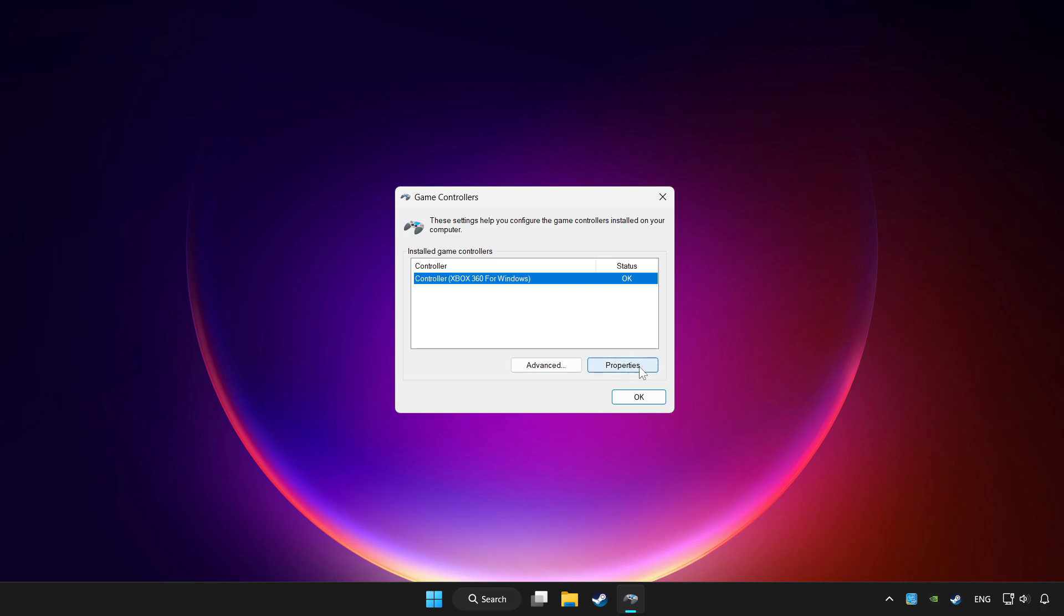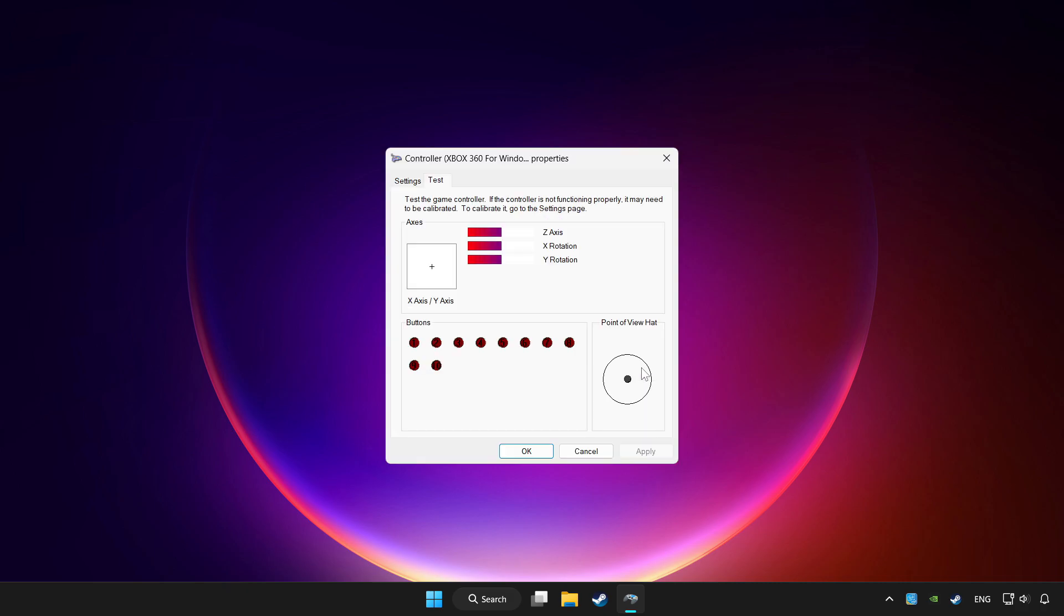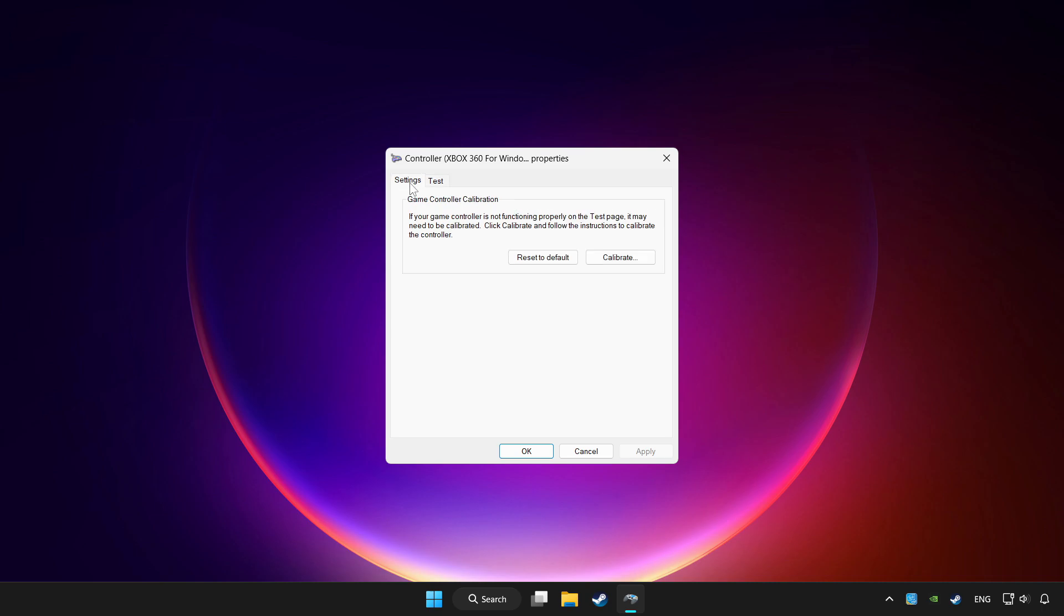Click properties. Go to settings. Click reset to default.